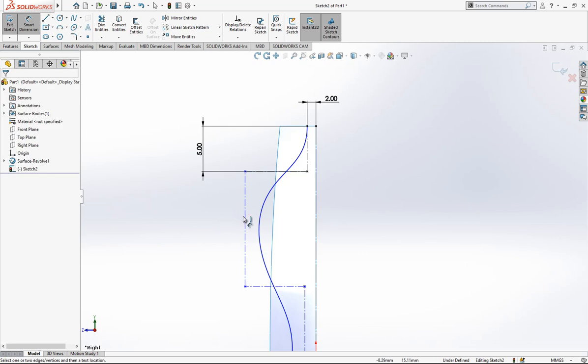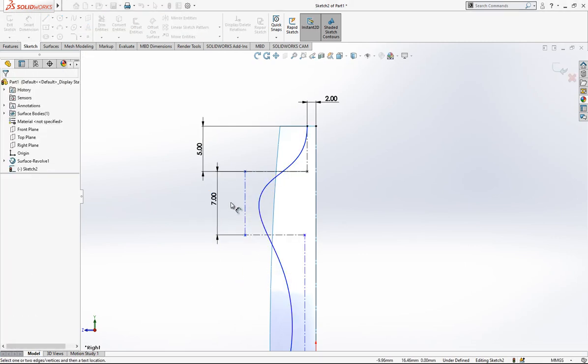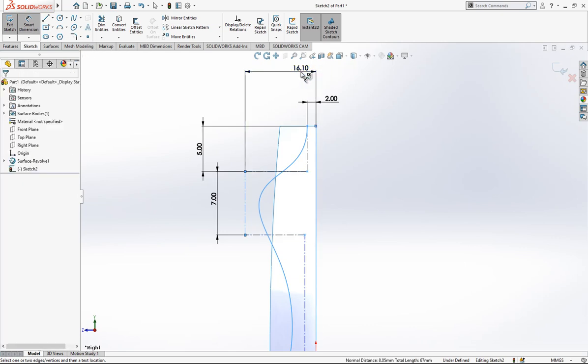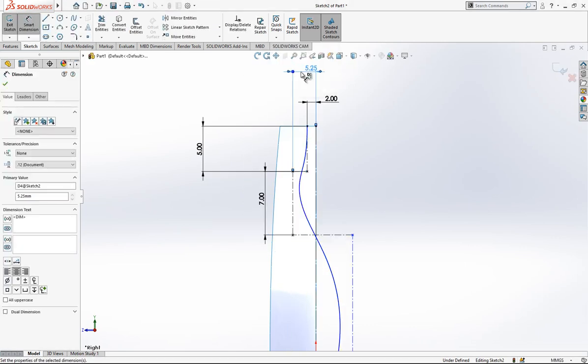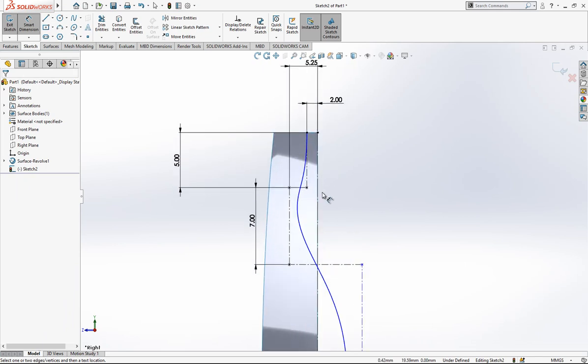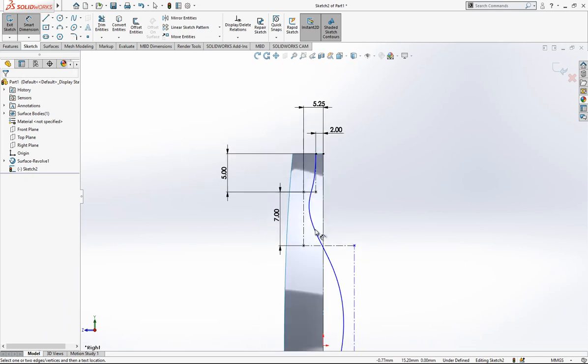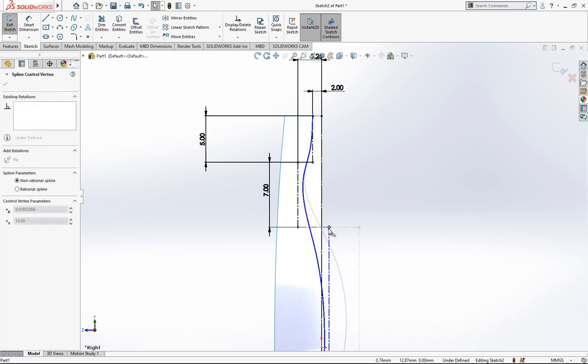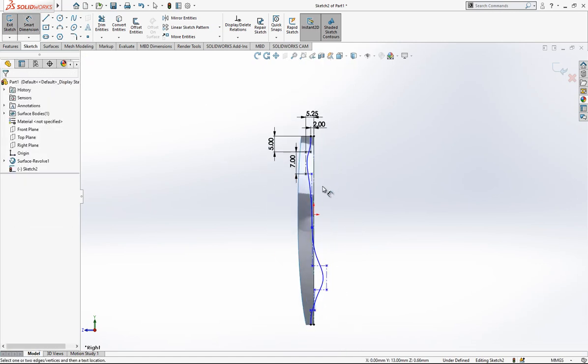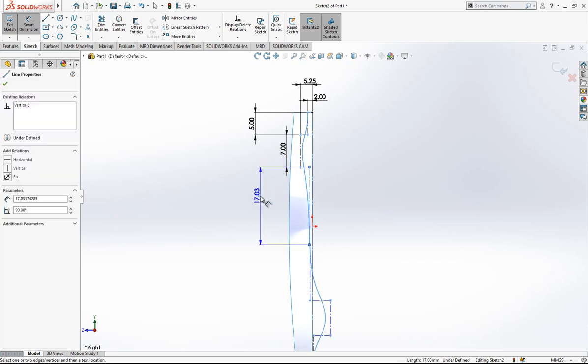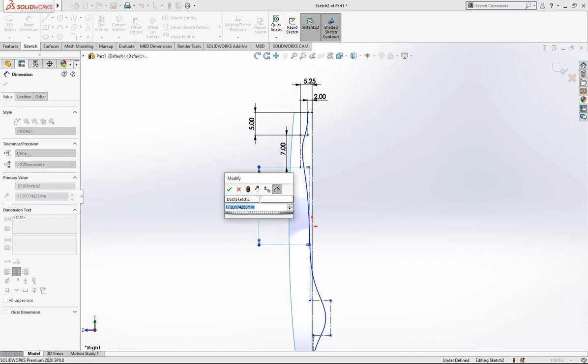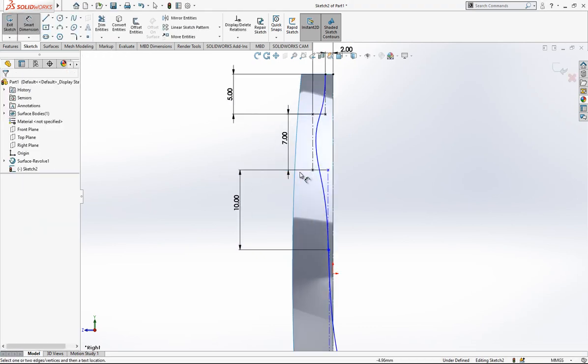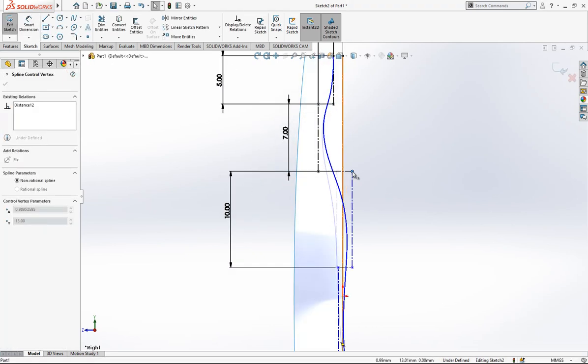We can start to give our values. Here we have 2 millimeters, after this we have 5, here we have 7, and this dimension from here to here is 5.25.